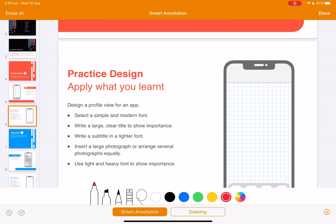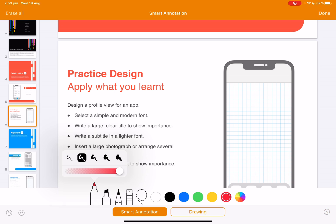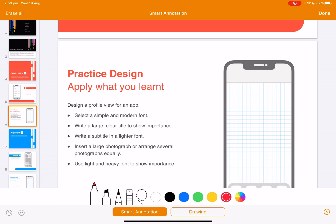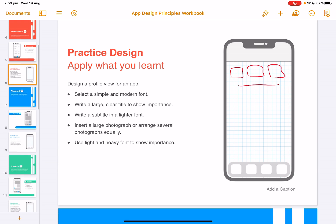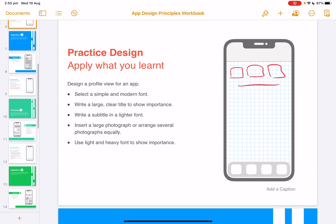So you could print this out and draw your own apps, or if you have an iPad and a pencil, you could, of course, draw over the top of the workbook and design your own app within it. For each of those different principles, there's a corresponding activity just to get you thinking about design and to get you thinking about how to design your own apps.